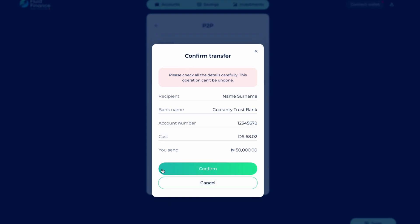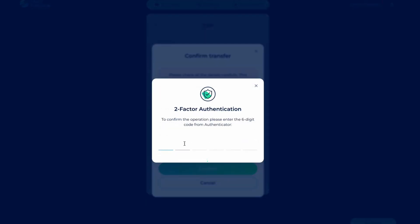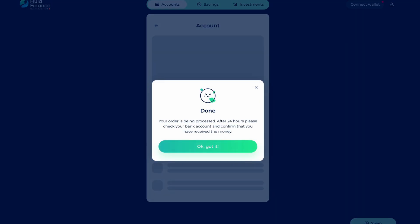Check your details are correct and click confirm. For security, please enter your authenticator code. Your order has been placed.